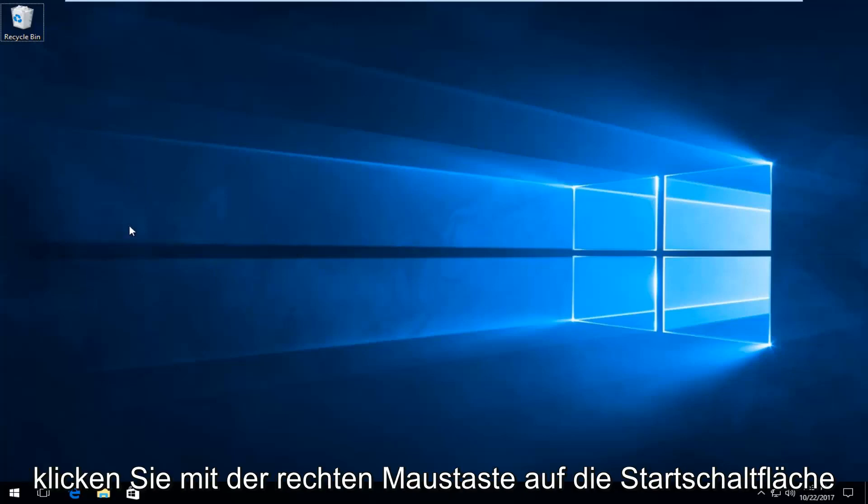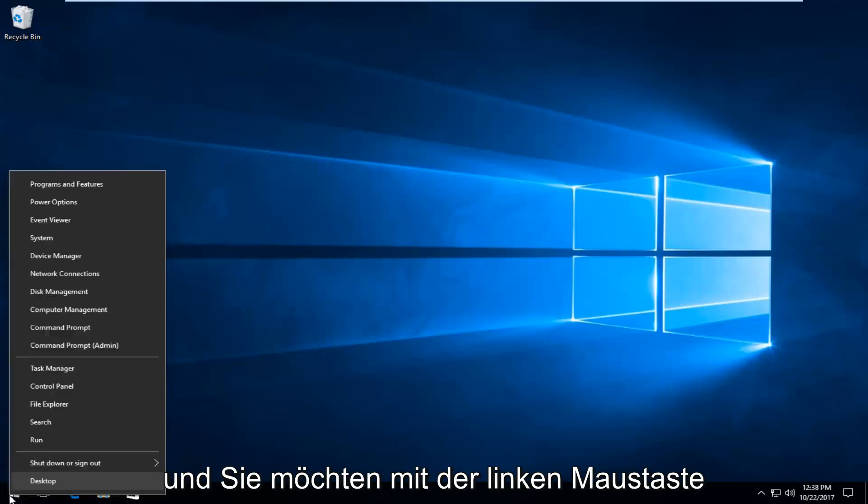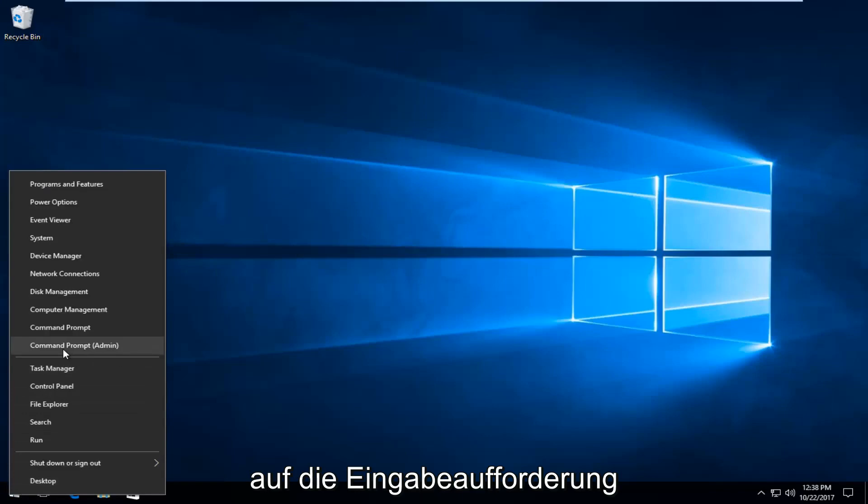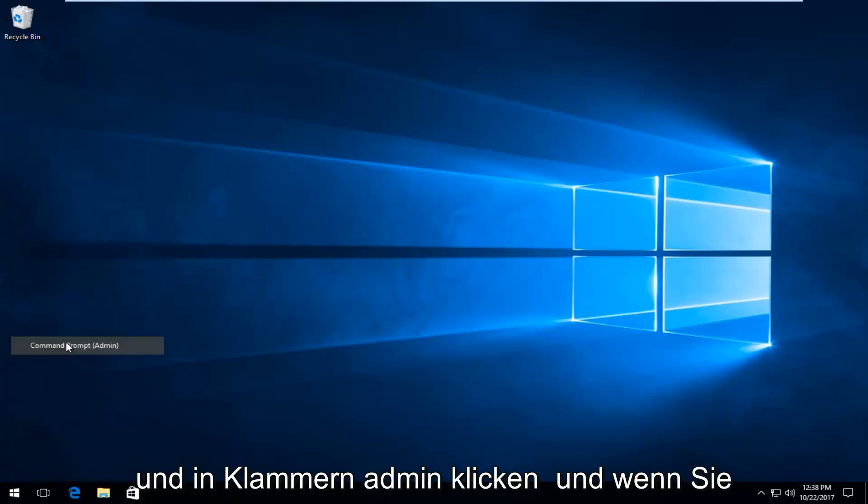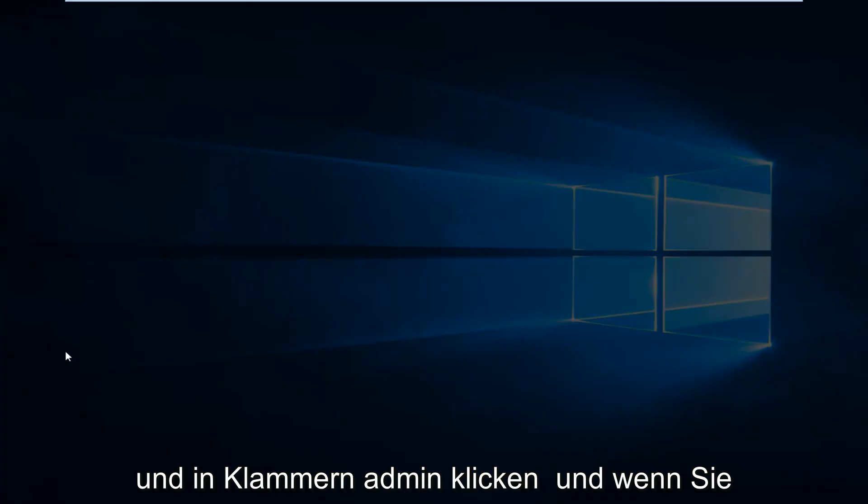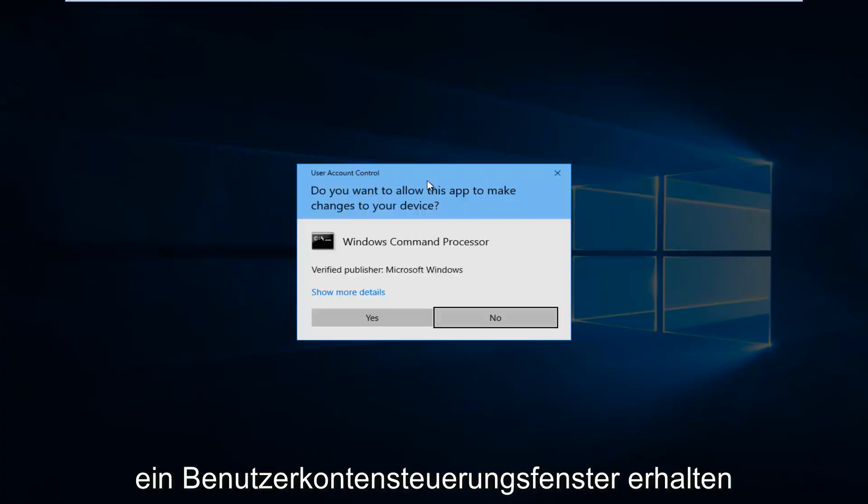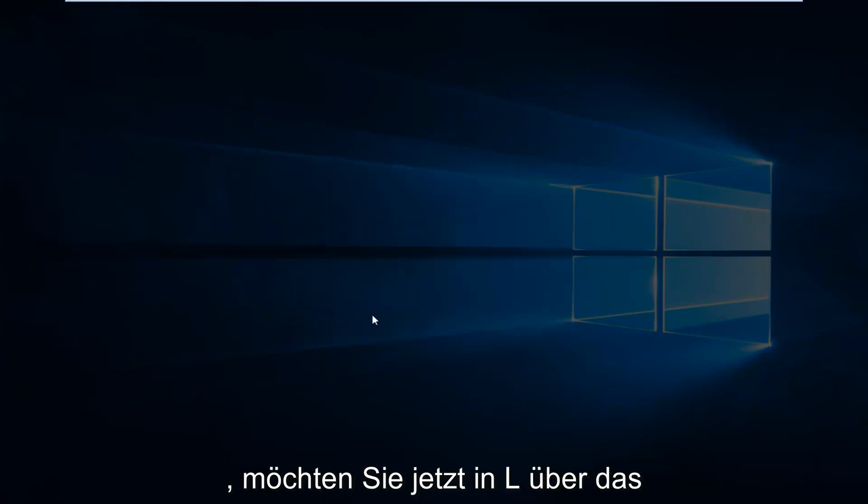We're going to start by right-clicking on the start button. And you want to proceed to left-click on where it says Command Prompt and in parentheses Admin. And if you receive a user account control window you want to select yes.